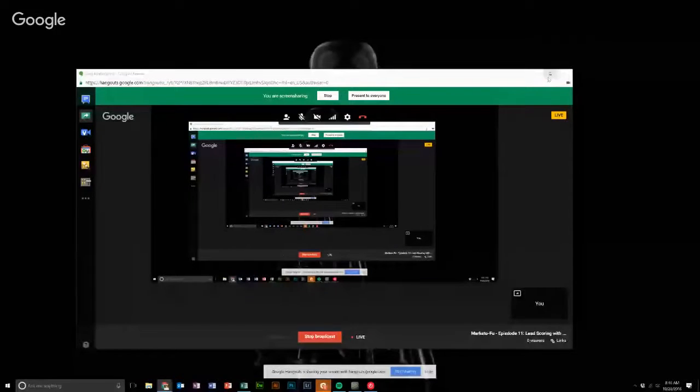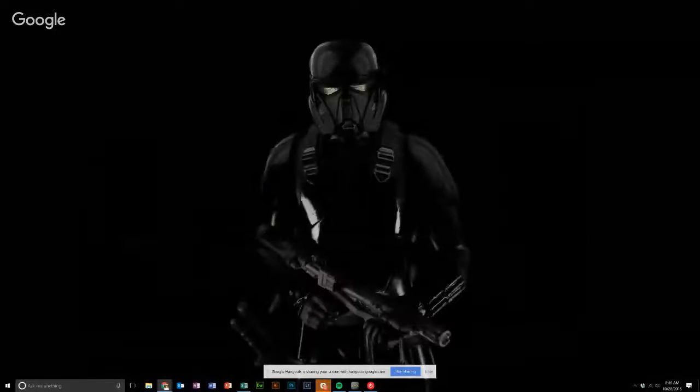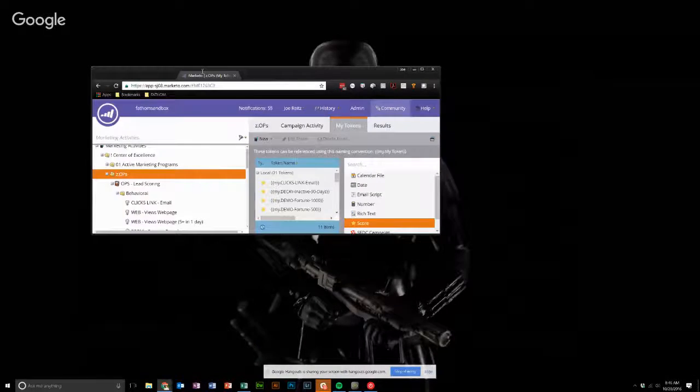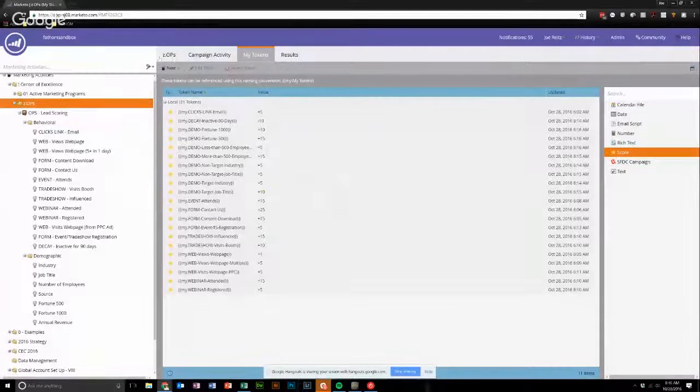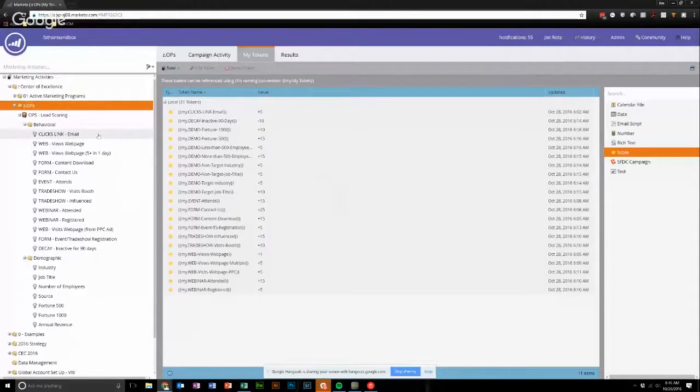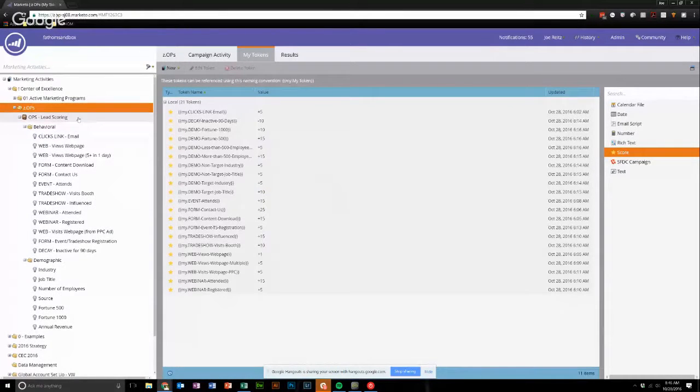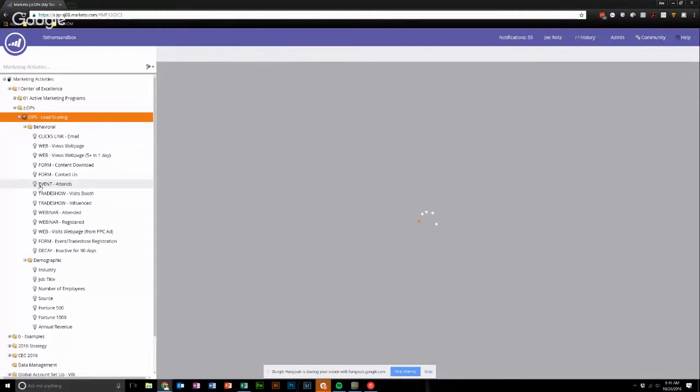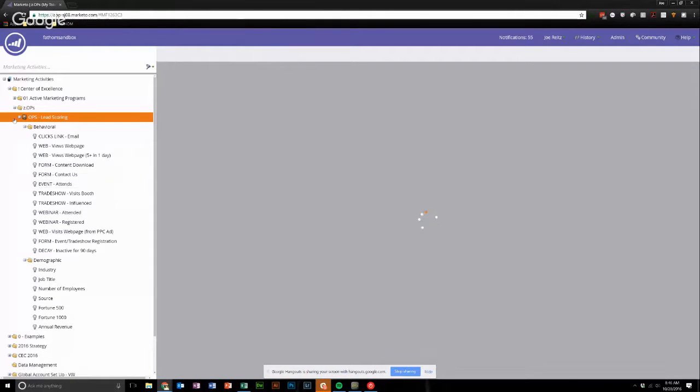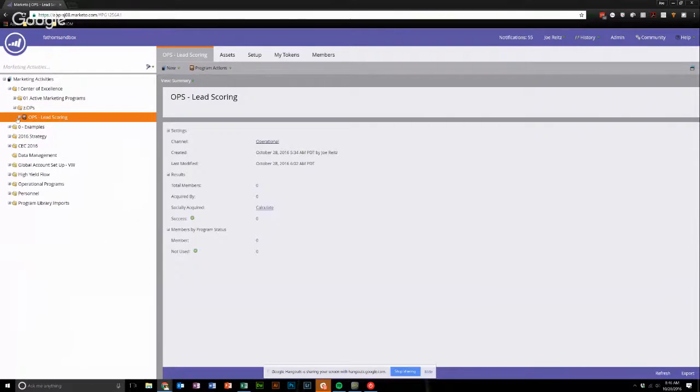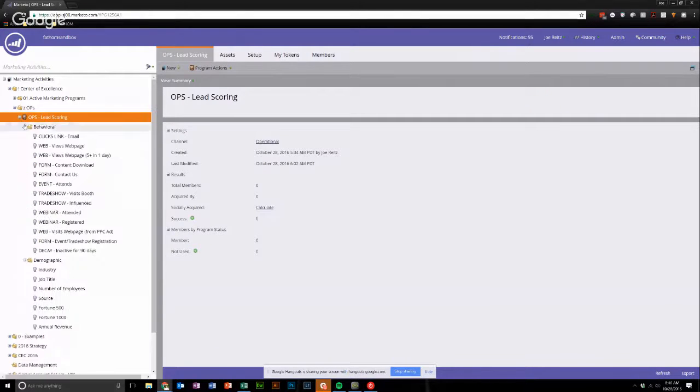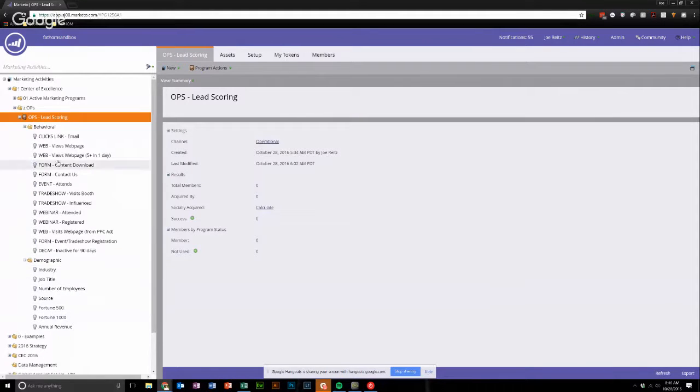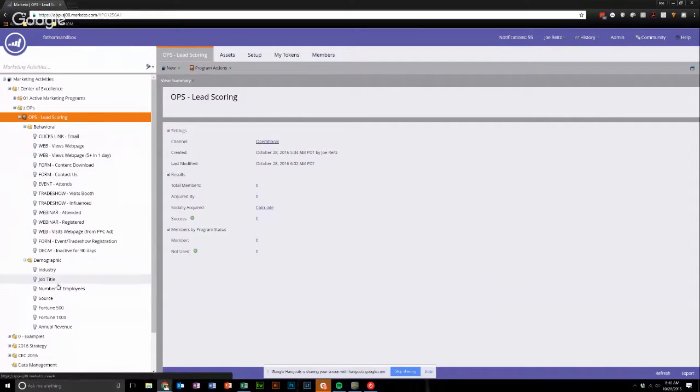Without further ado, I'm going to share my screen here. So over in the Fathom sandbox, I'm starting to build out this whole center of excellence thing. But basically, within this area, I've got a program for lead scoring. And in that program, I have a behavioral folder, and none of these are turned on, and a demographic folder. And I've got some smart campaigns for a few different things built.